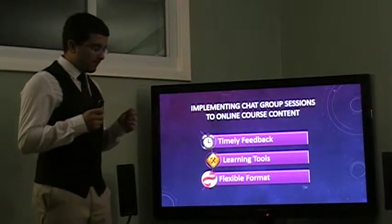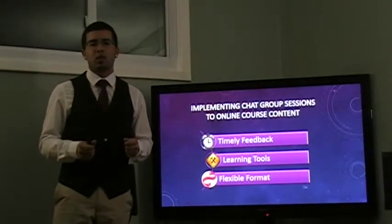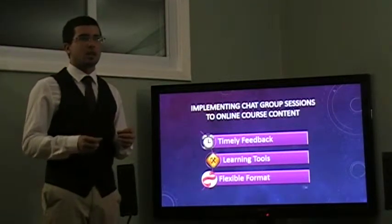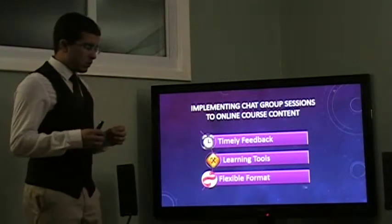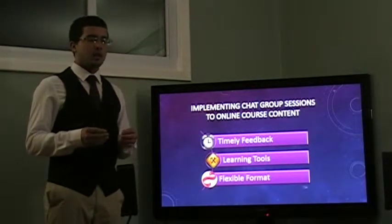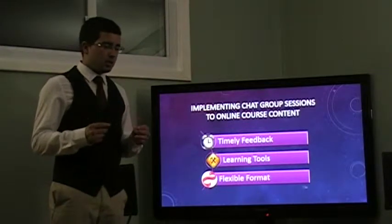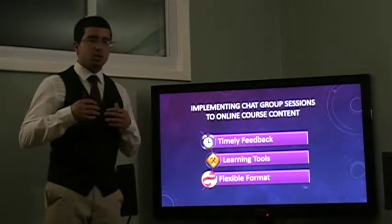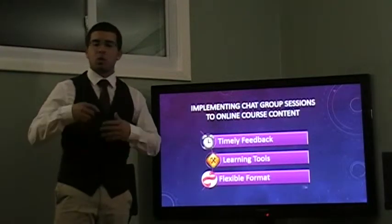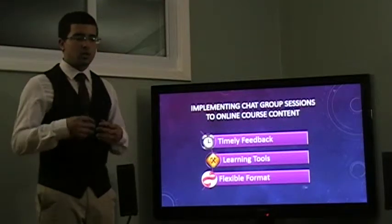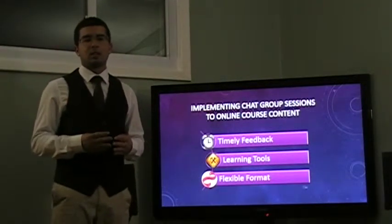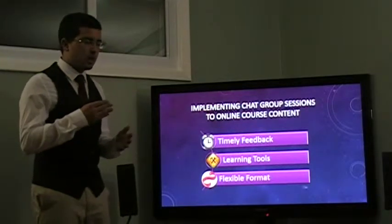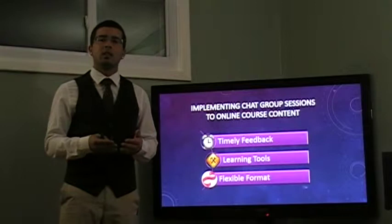But, these chat group sessions, I believe, should not be graded or kept to a certain time. Allowing it to be a non-graded supplement, as well as a supplement that is not going to be held down to a certain time, gives students the freedom of accessing or joining these group sessions when they have the chance. These students are joining online classes because they need the flexibility. They are not able to make it to class at certain times every single day.